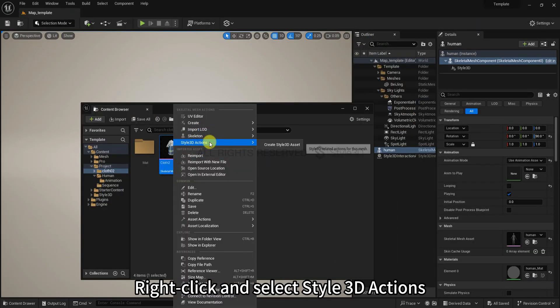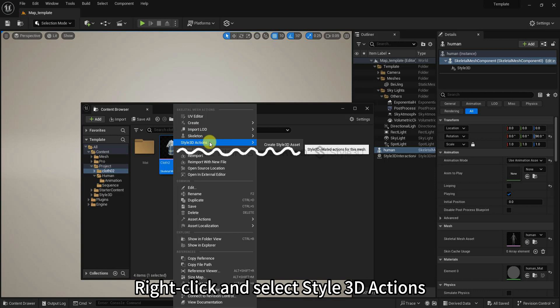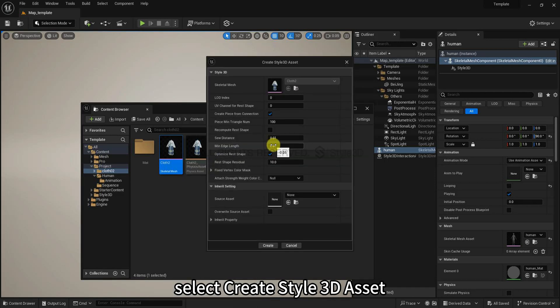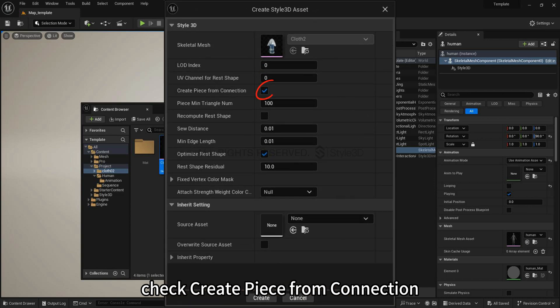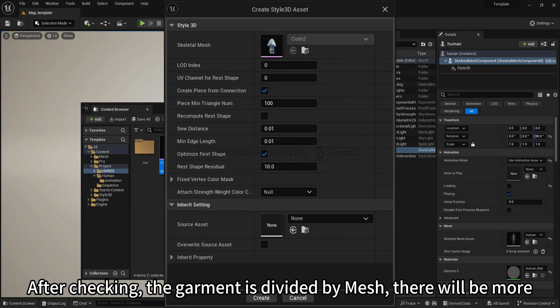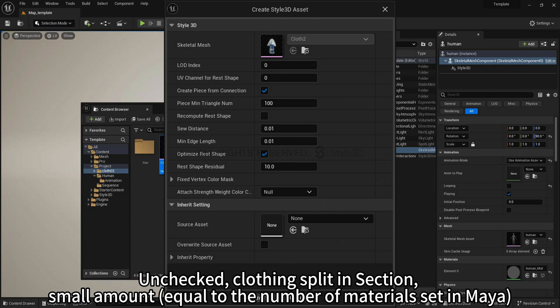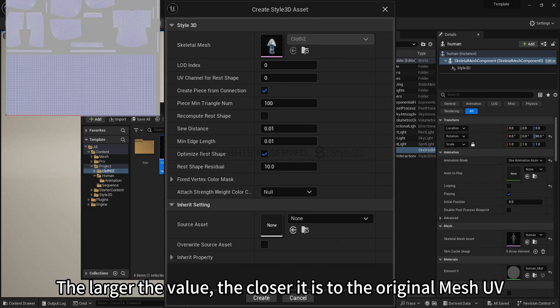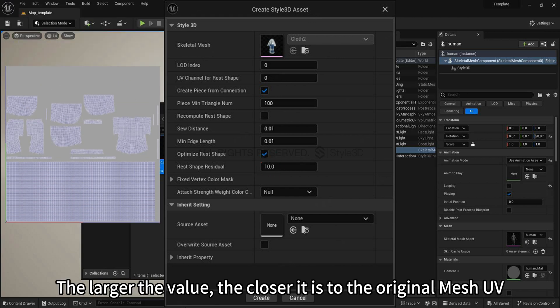Right click and select Style3D actions, select create Style3D asset. Check create piece from connection. After checking, the garment is divided by mesh. There will be more uncheck clothing split in section. Small amount equals the number of materials set in Maya. Select optimize rest shape and change the rest shape residual value to 10. The larger the value, the closer it is to the original mesh UV.